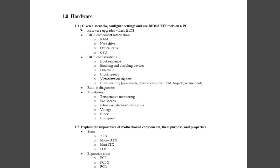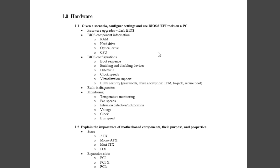For example, Objective 1.1 says: given a scenario, configure settings and use BIOS/UEFI tools on a PC. Drilling down further, under BIOS configurations we see BIOS security passwords, drive encryption, TPM, LoJack, and Secure Boot. So let's just talk about passwords: the 220-901 expects you to be able to go into your system setup — whether it's old-school BIOS or a newer UEFI — and set up passwords for different types of access to the system.